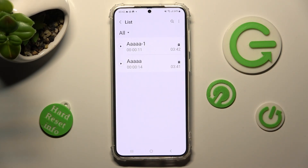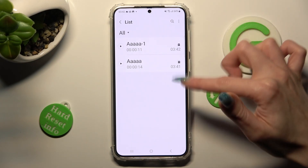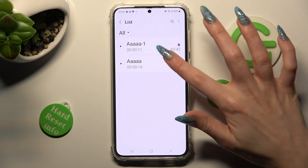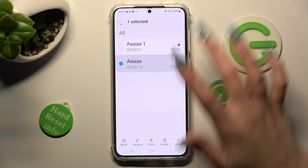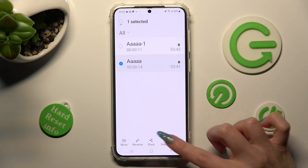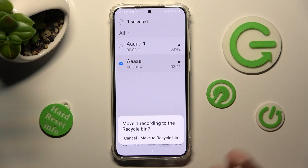In order to delete one of your recordings, you need to hold the chosen one, then select the Delete icon at the bottom and click on Move to Recycle Bin.